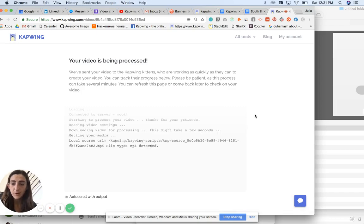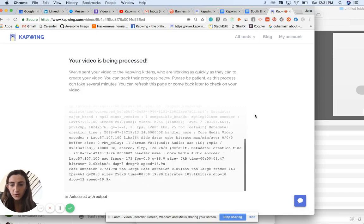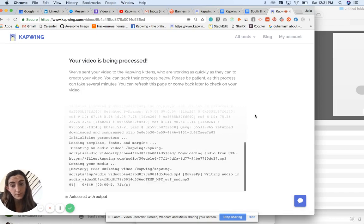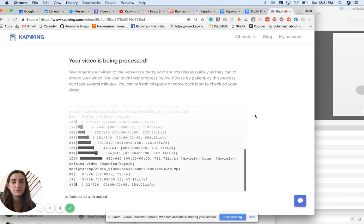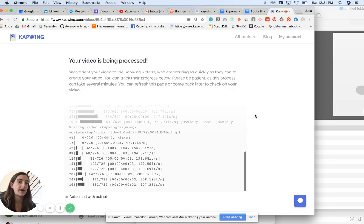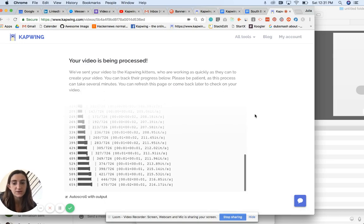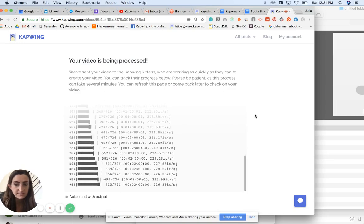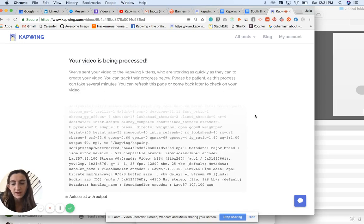The awesome thing about Kapwing is it's all free, but also done remotely in the cloud. So it works on every device, mobile and desktop.